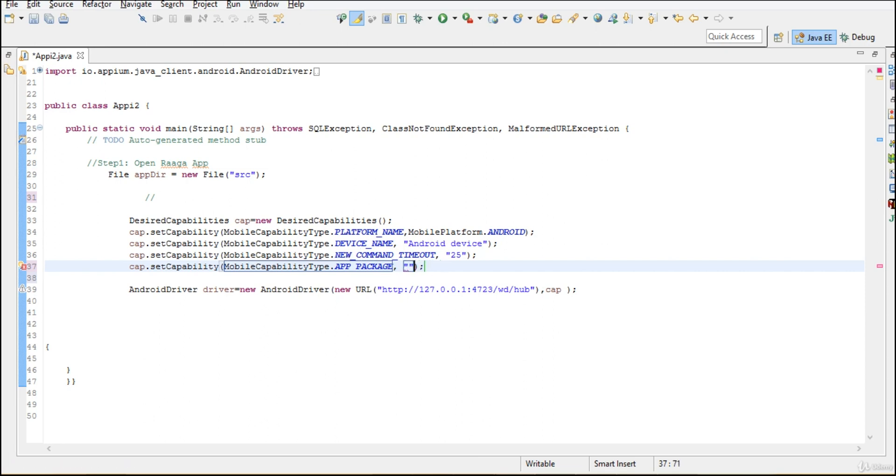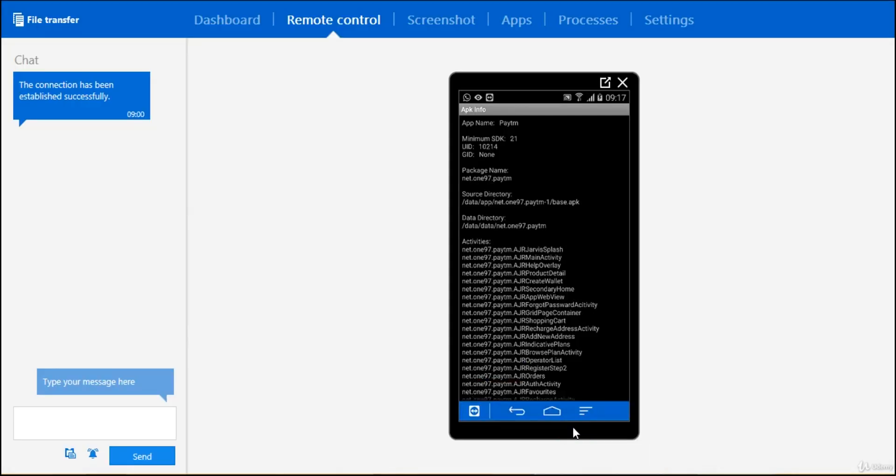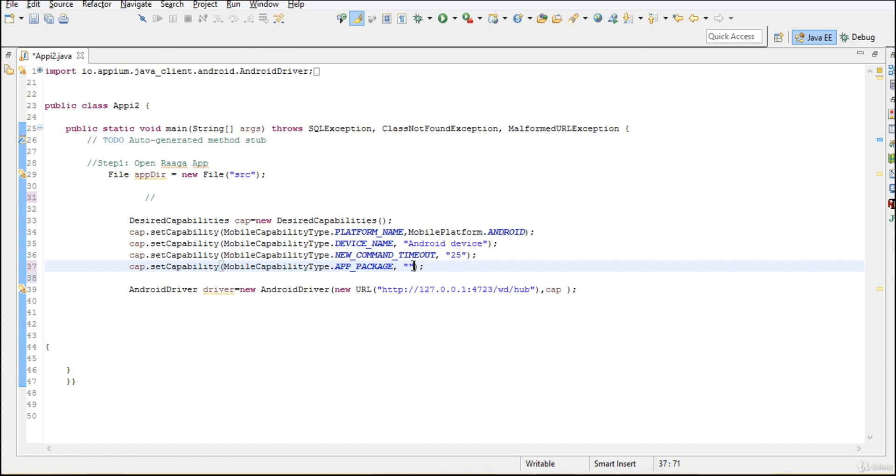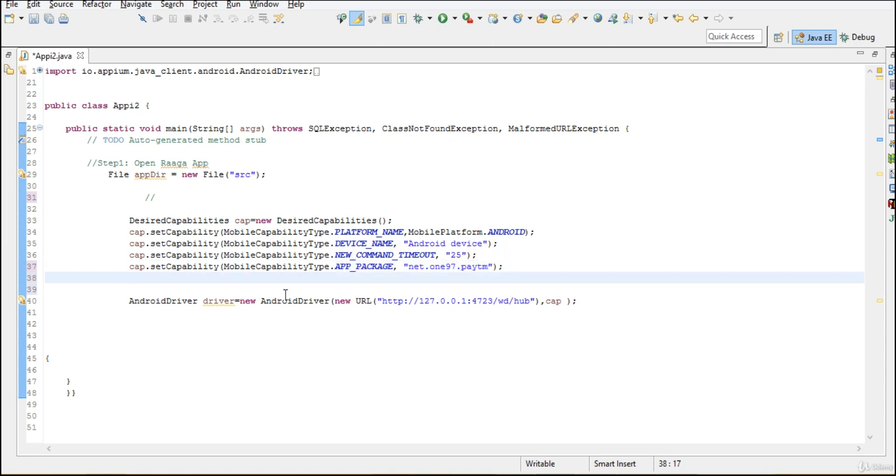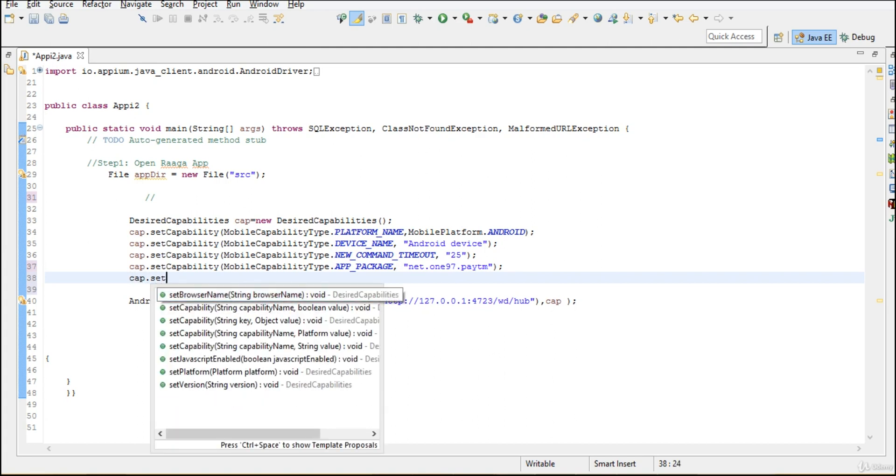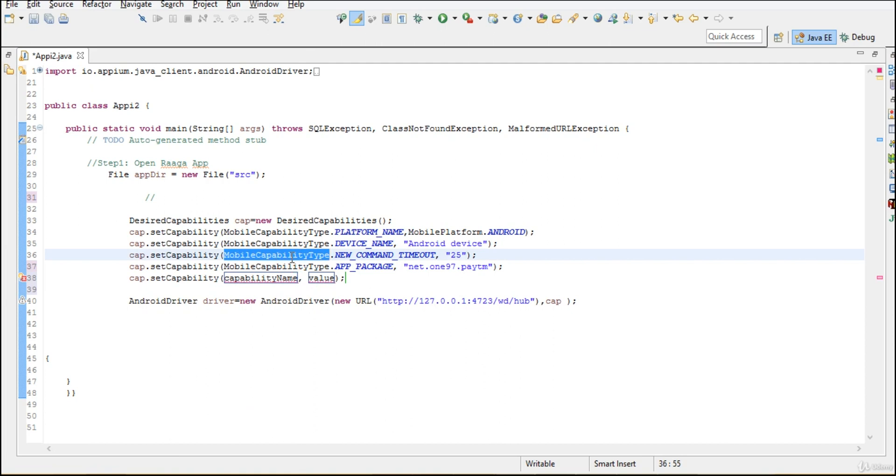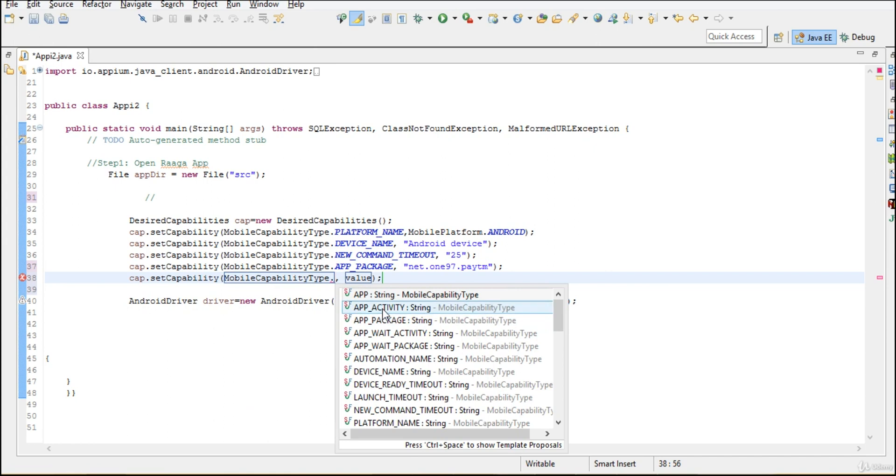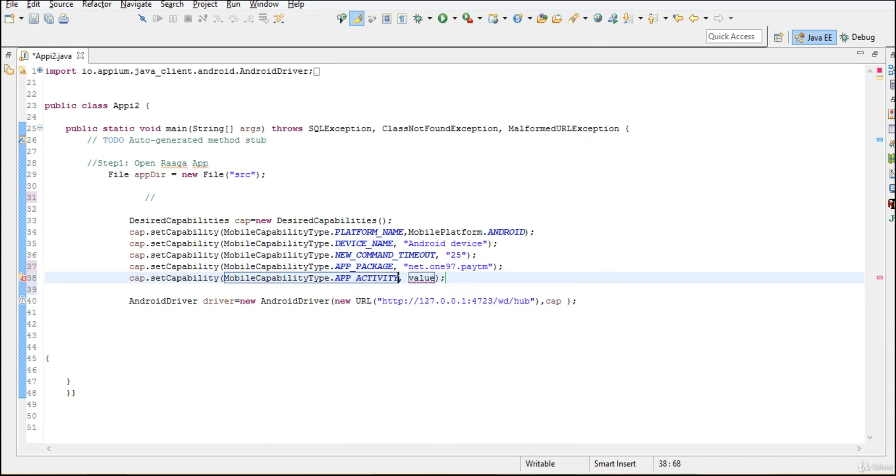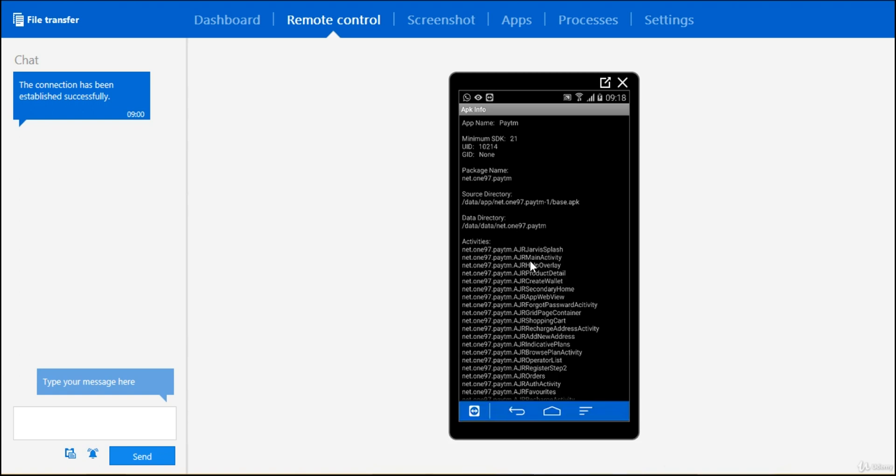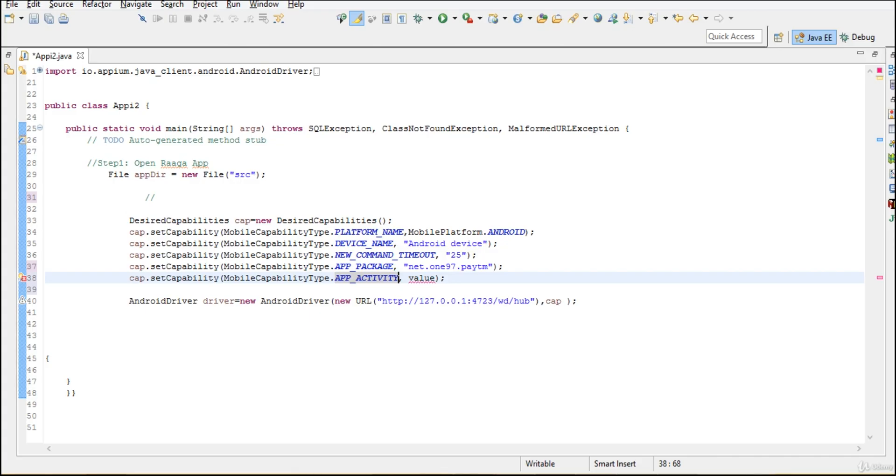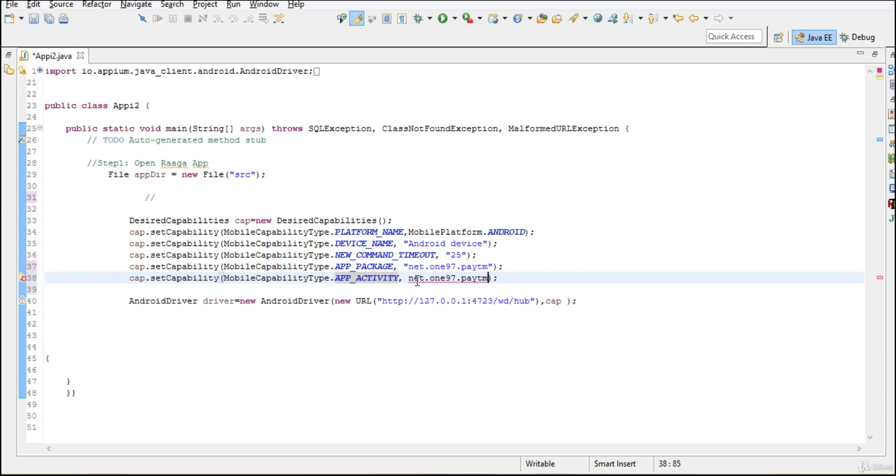And here you need to pass the value what we are looking for. It's net dot one nine seven dot Paytm. So what next. We have to give the next attribute. That is activity name. So we are going to launch main activity. So you can say app underscore activity. And that activity you can actually get it here. So I am trying to launch activities. That is package name dot AGR Main Activity.